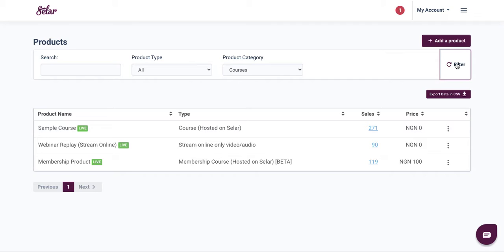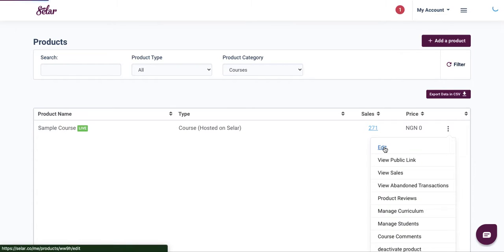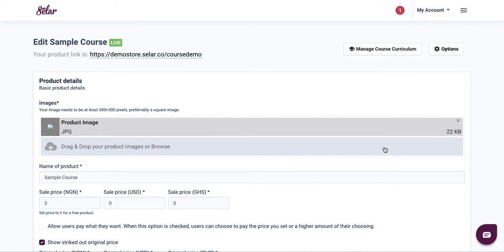The content you want to re-upload can be video content or downloadable resources. Click on the sample course, then click on this icon and click on edit. This will give you a chance to edit your content.